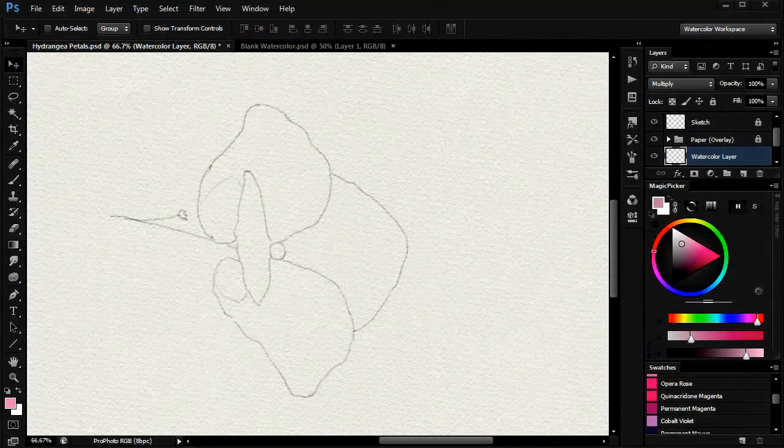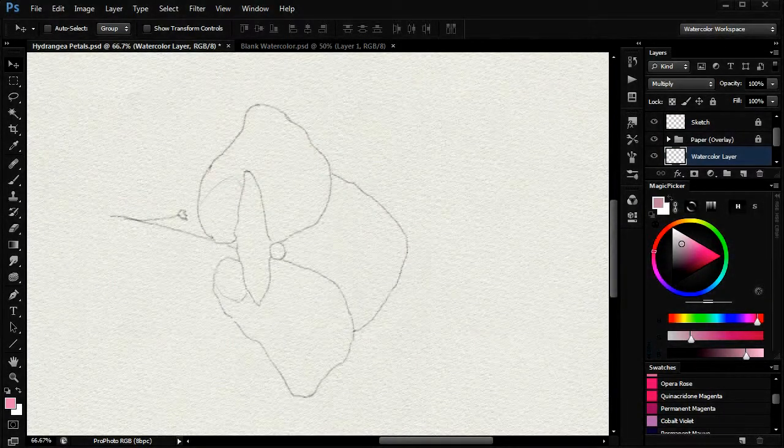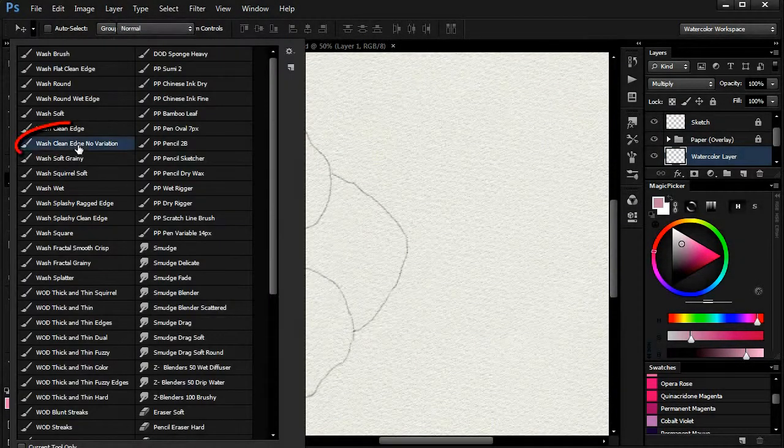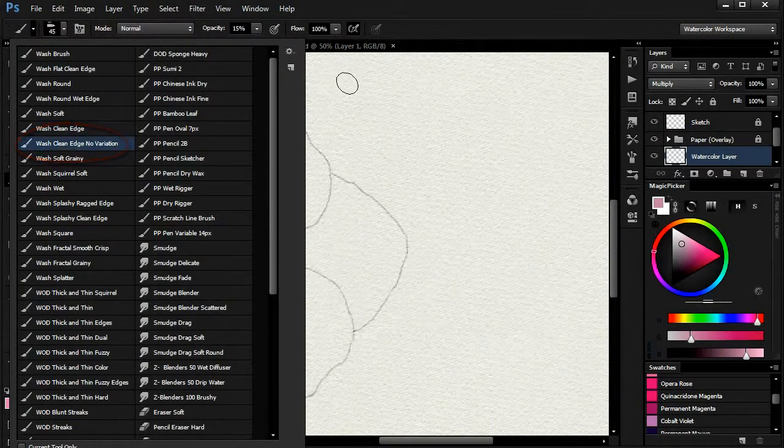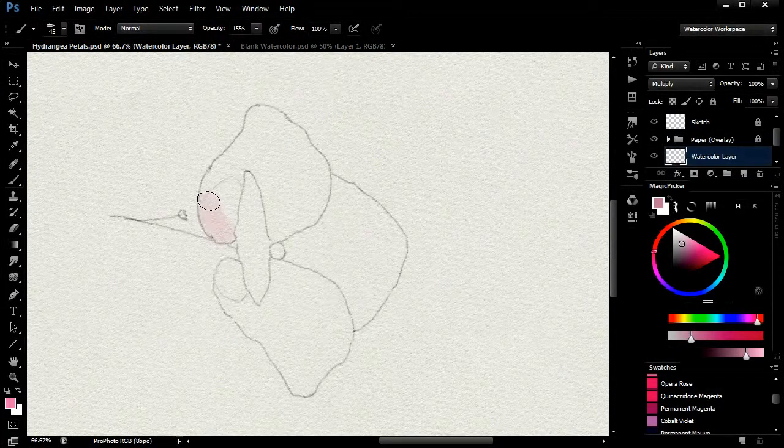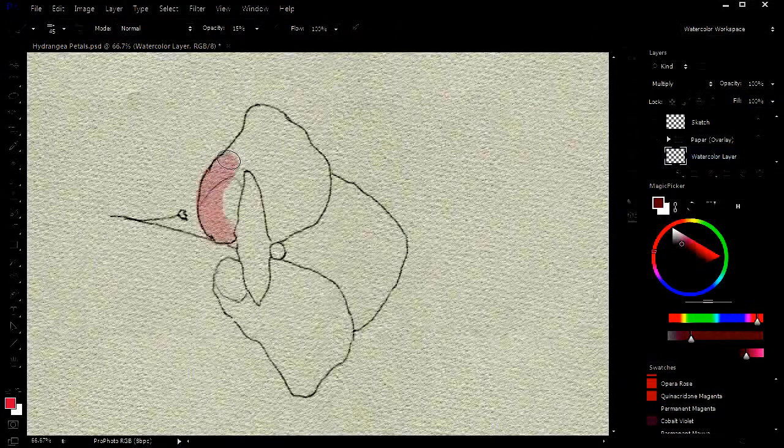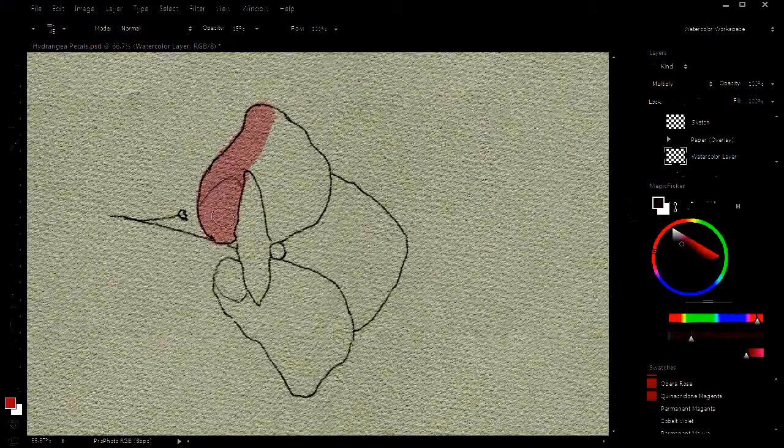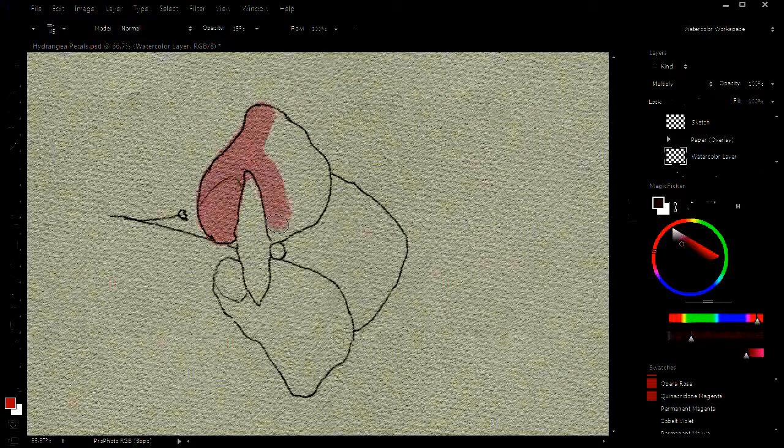First the sketch, then pick the wash clean edge no variation brush. Then with the color selected, quinacridone magenta in this case, I'll carefully paint the top petal.